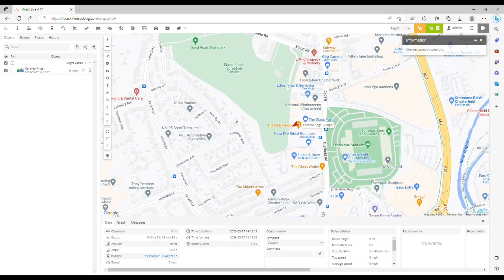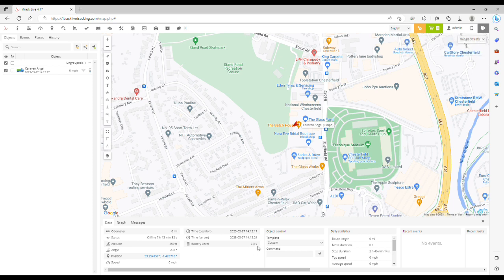Now you can see the current battery level, and when that battery level goes below 6.5 volts you'll be alerted via email. Then you know you need to start thinking about changing the battery in your device. I hope you found this video useful. Have a great day.